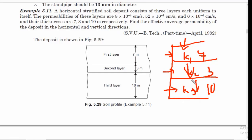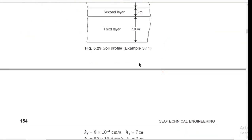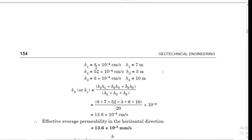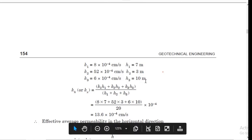We have already discussed the concept of flow of water through stratified soil in the horizontal direction as well as perpendicular to it. Reading the given data: k₁ = 8×10⁻⁴ cm/s, h₁ = 7 m; k₂ = 52×10⁻⁴ cm/s, h₂ = 3 m; k₃ = 6×10⁻⁴ cm/s, h₃ = 10 m.